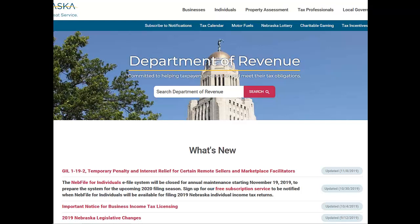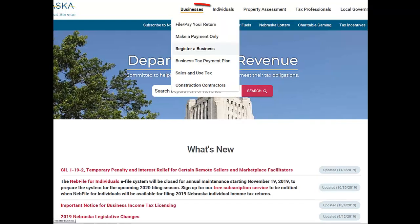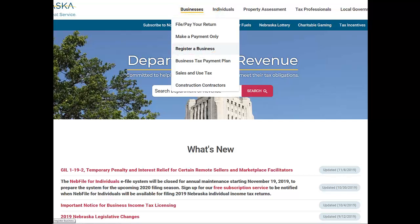If you are starting a new business in Nebraska, you may need to register with the Nebraska Department of Revenue. Registering a business online is fast and efficient, and you may receive your Nebraska identification number and any applicable permits at the end of the registration.